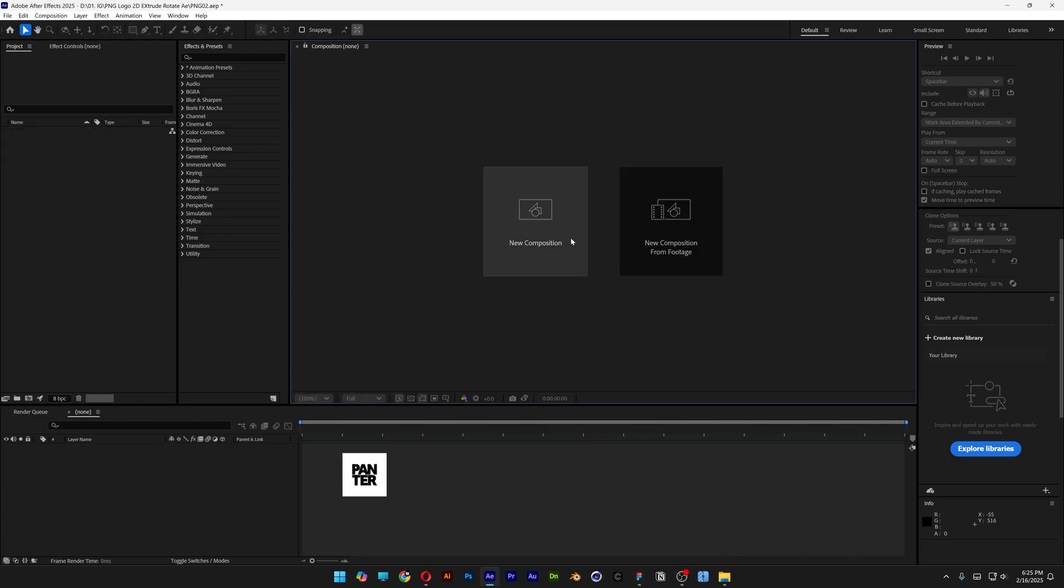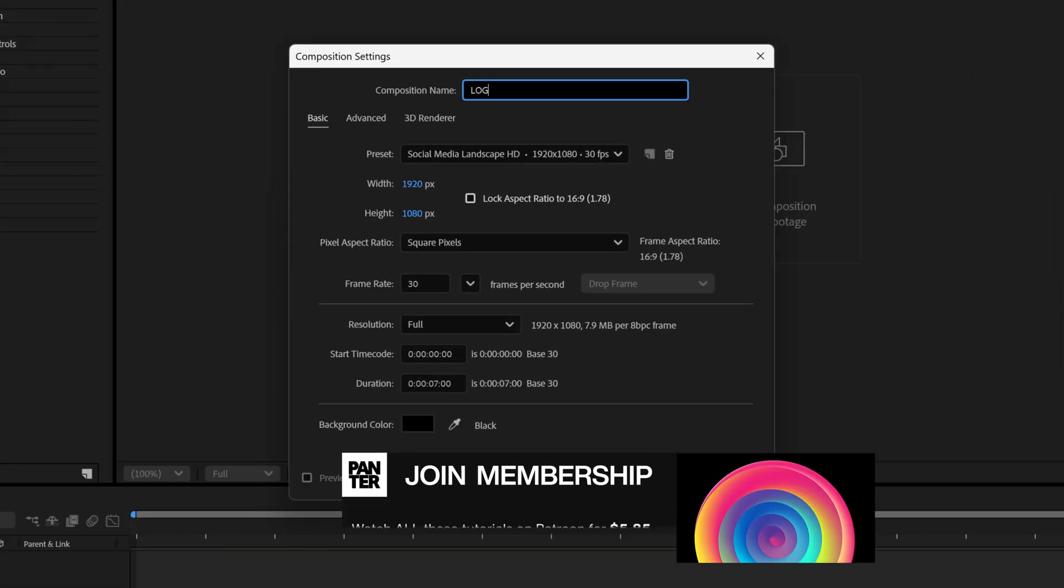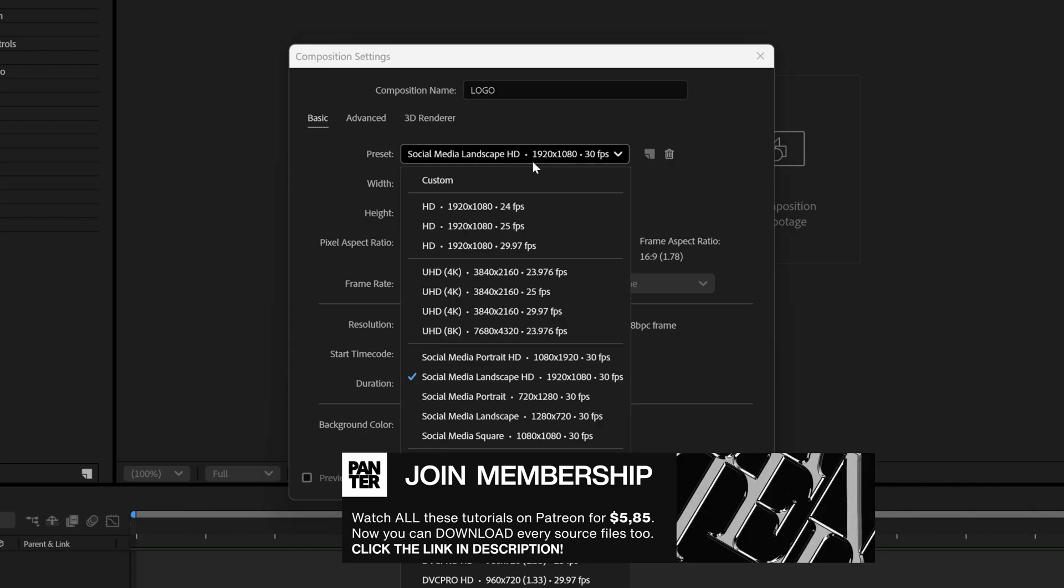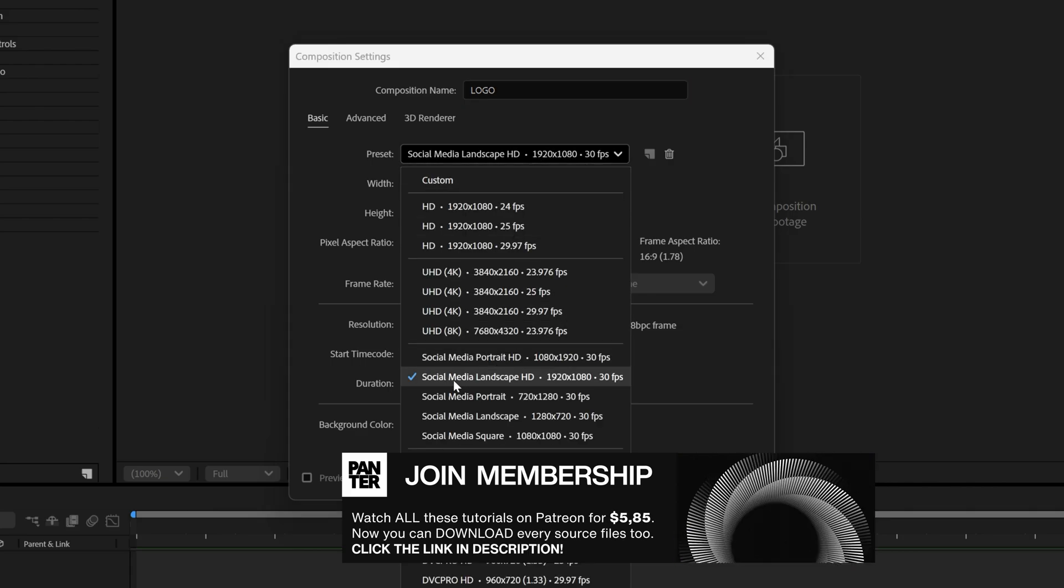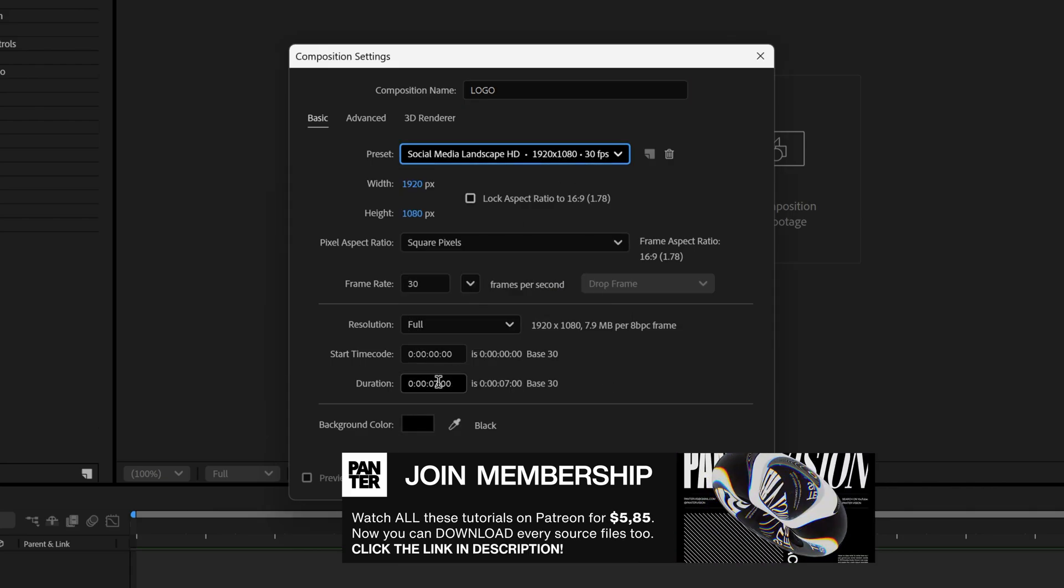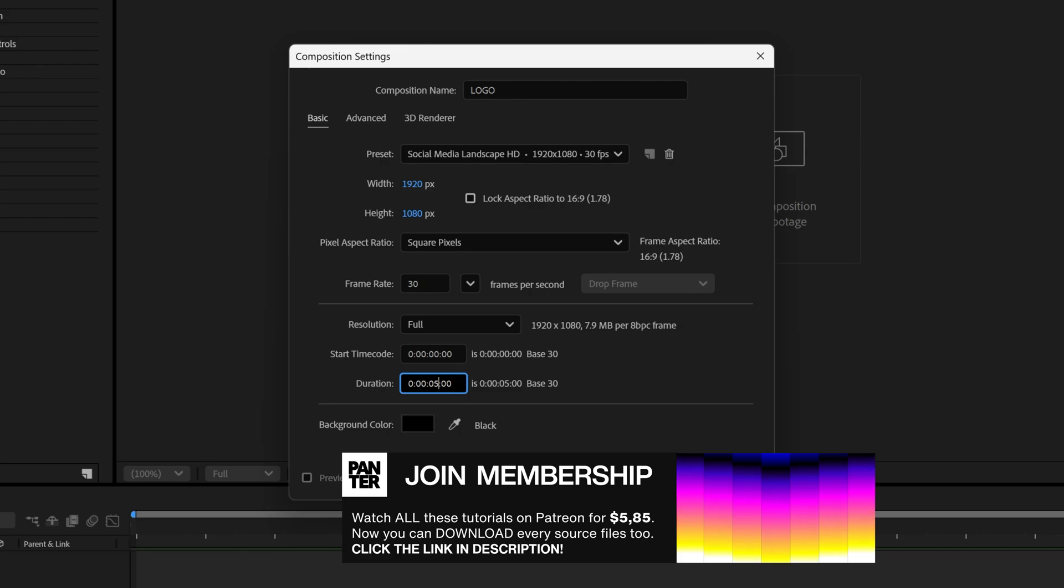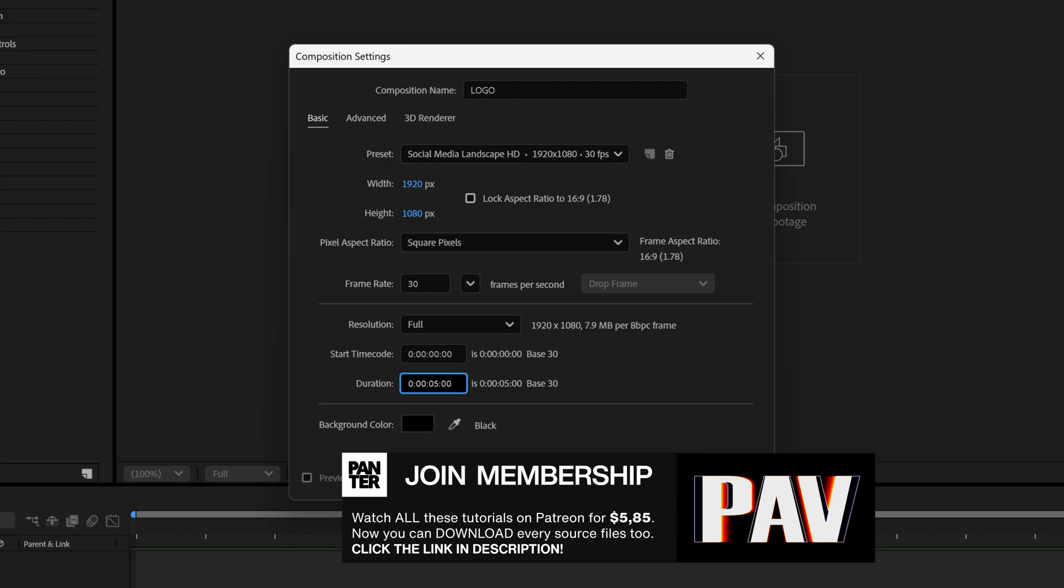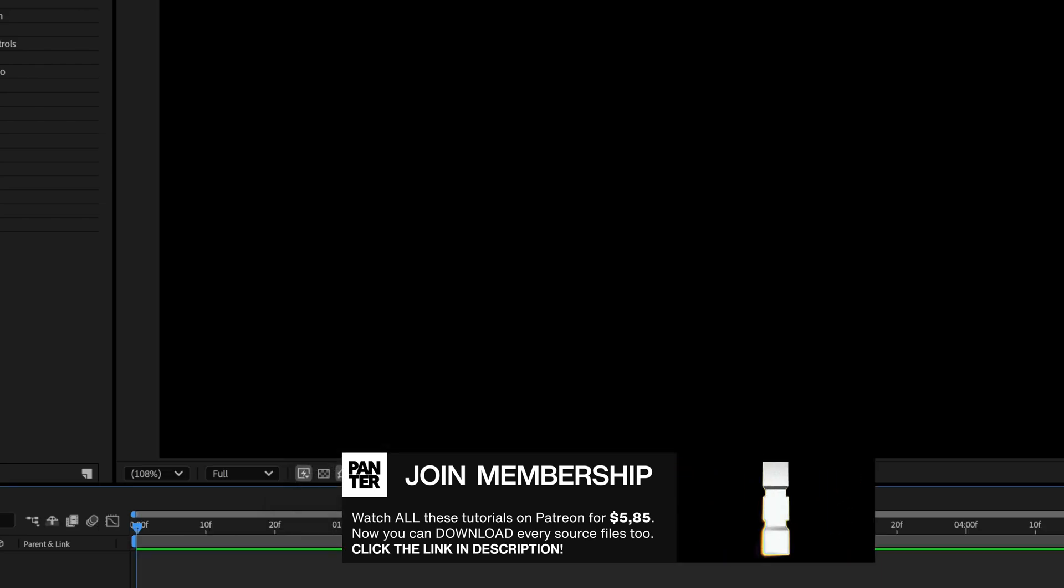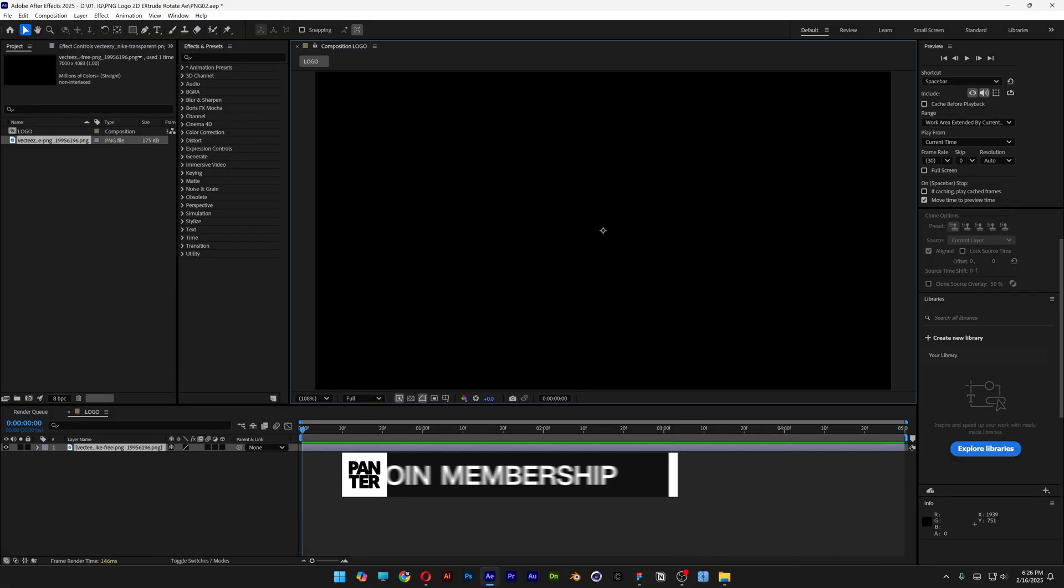Okay, so I'm gonna make a new composition. I'll call it logo and I'm gonna go with 1080p, 30 frames per second, and the duration I'm gonna make it 5 seconds with a black background. Click OK and I'm gonna drag and drop the logo into the composition.